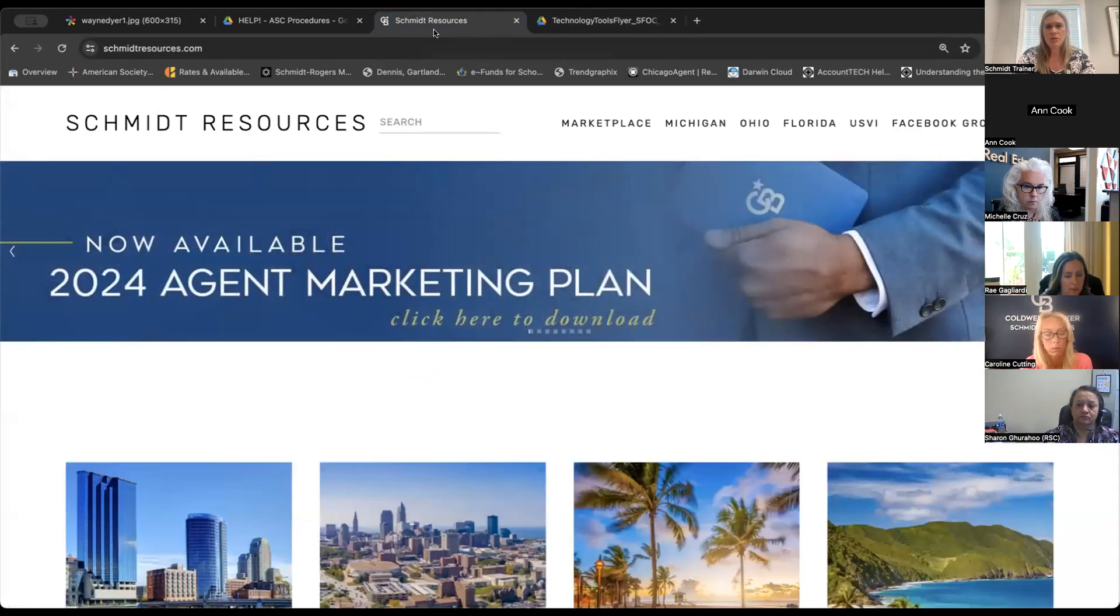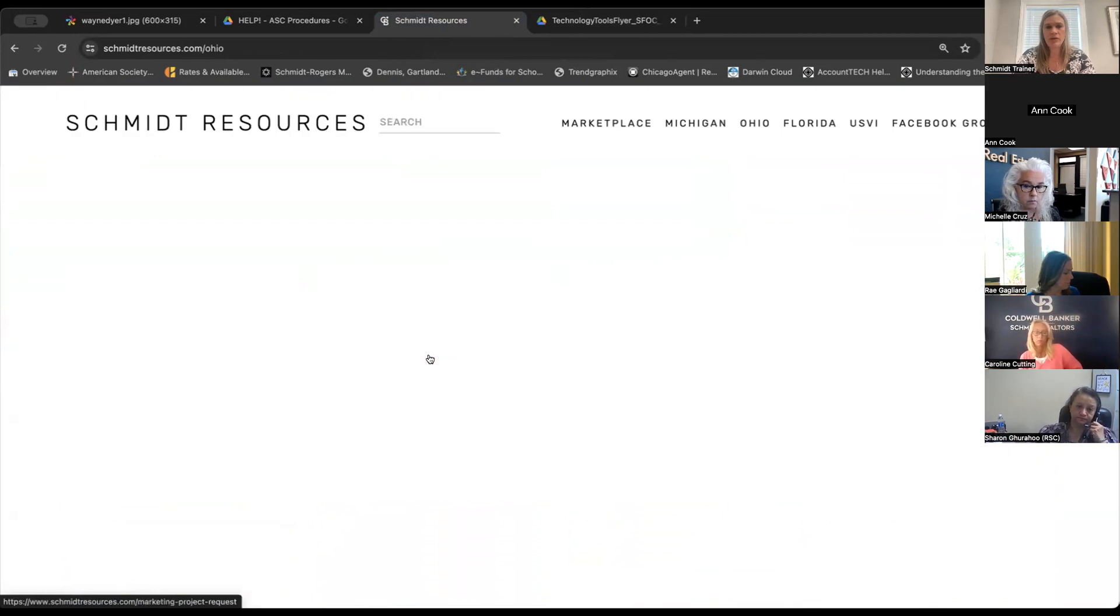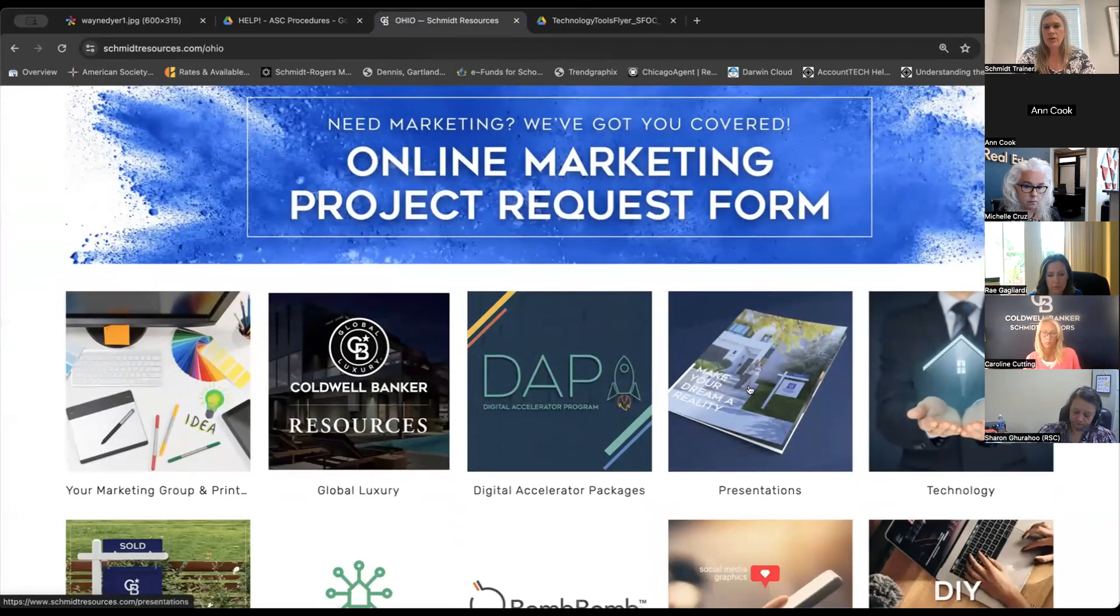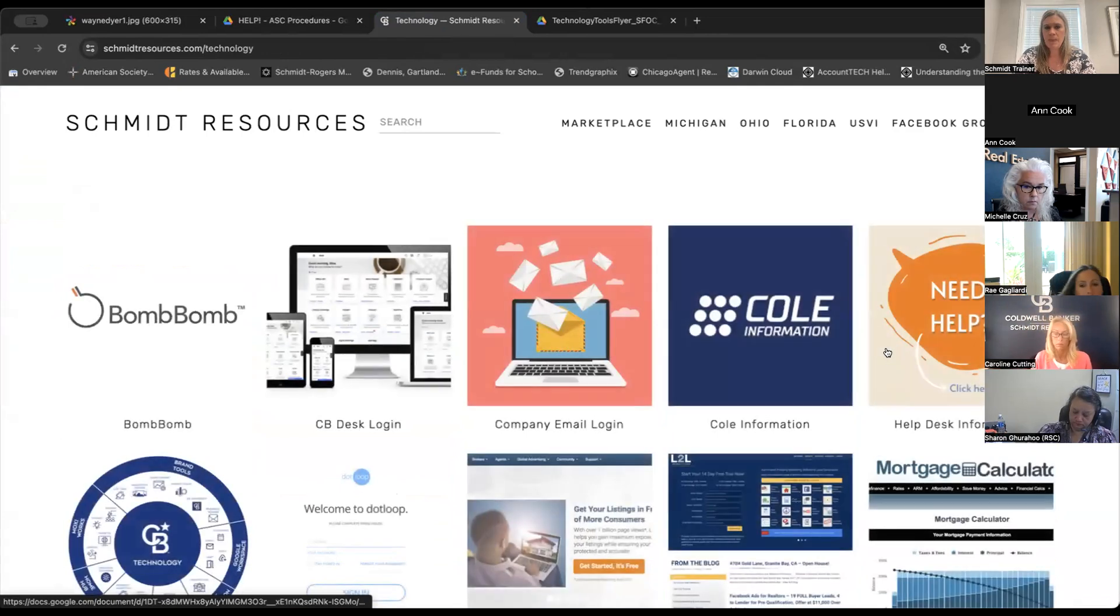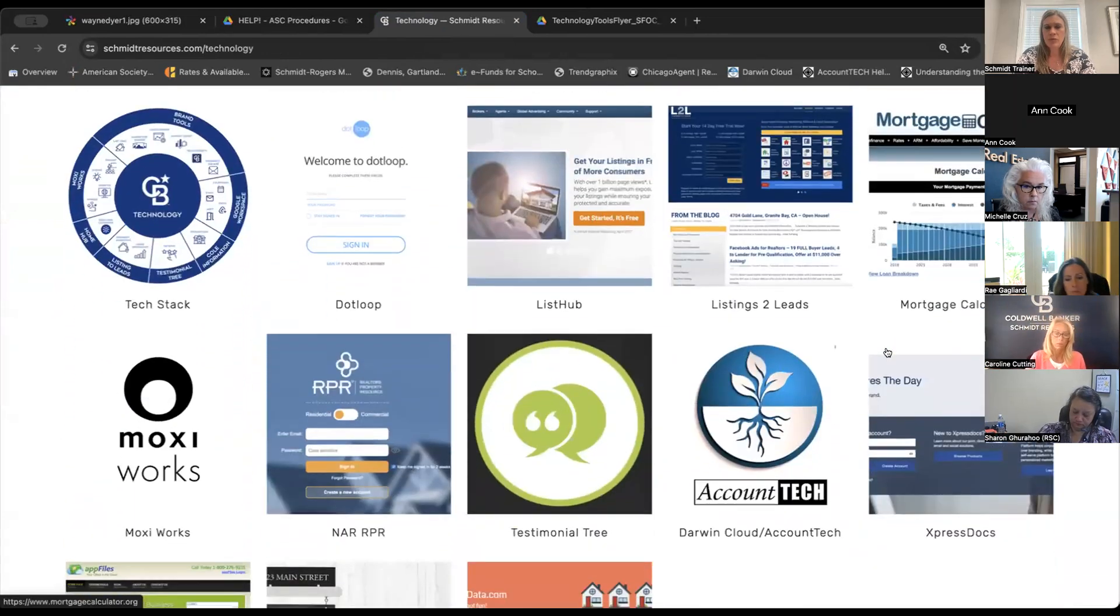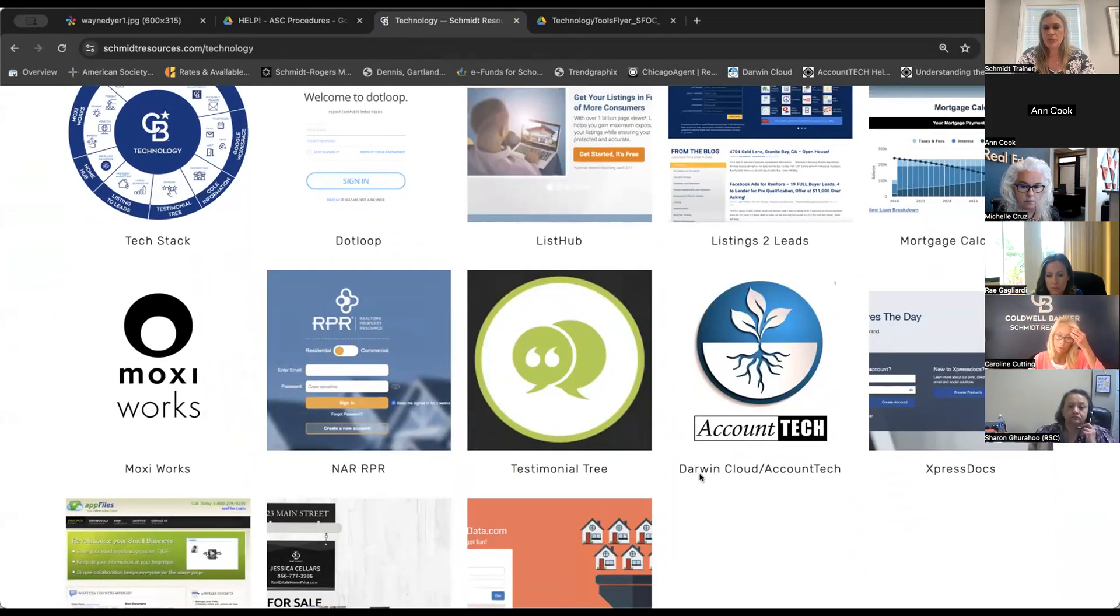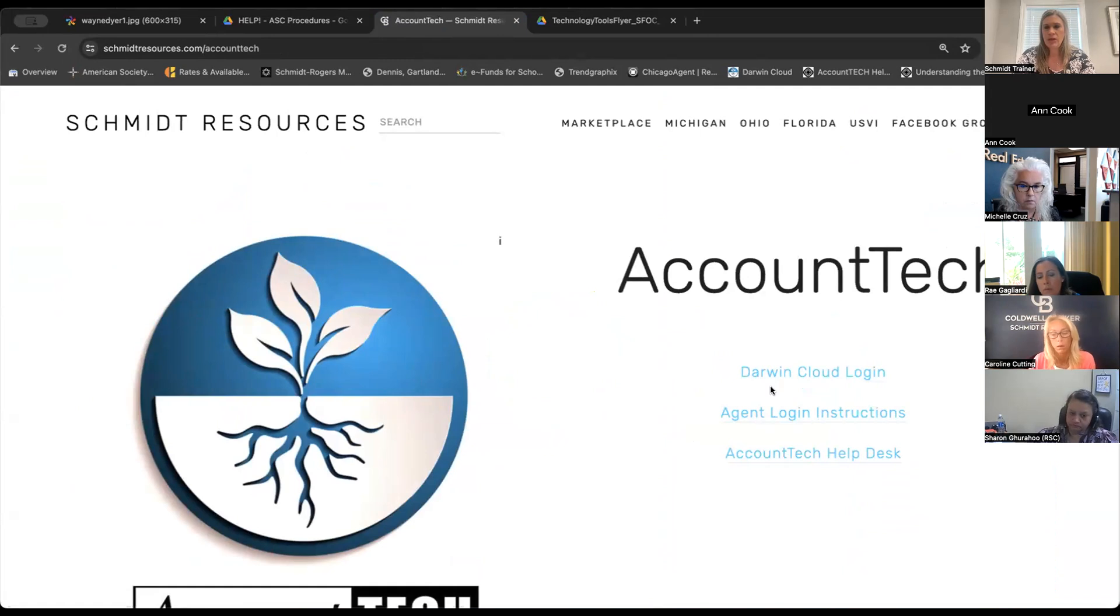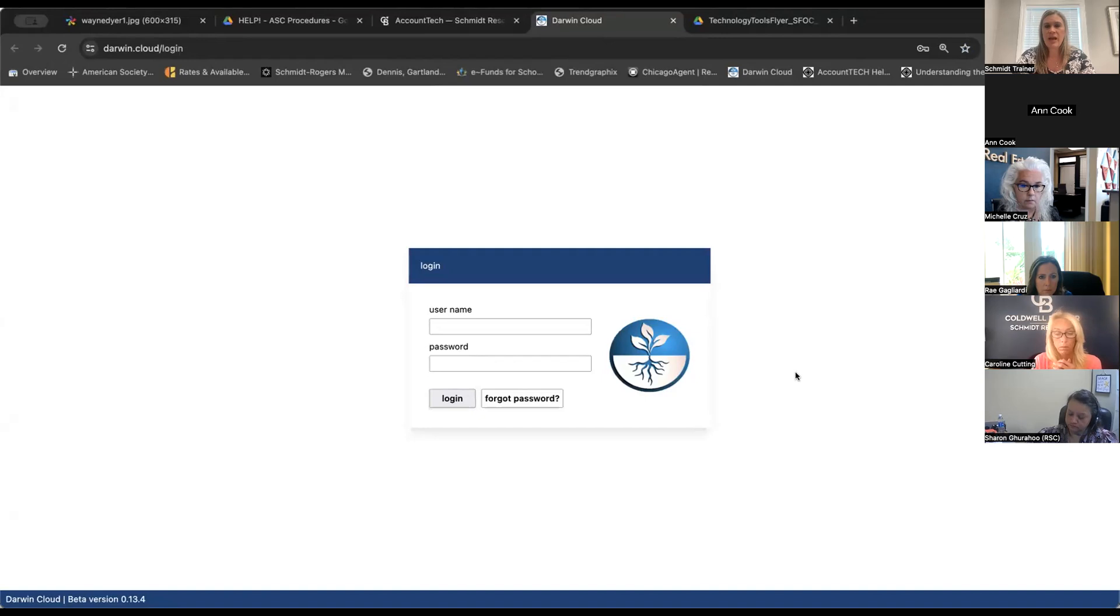One more thing to notate, and then I'll give it over to Jessica. In Schmidt resources, if you pick whatever region you're sitting in, I'm in Ohio, so I'll pick Ohio, and you go to the technology square right there in the upper right. When you scroll down to the account tech square, you'll see it's been updated. It used to say transaction plan, and now it says Darwin Cloud slash account tech. When you click on that, you'll now see that there is the login for Darwin Cloud. This works for you guys, same way it would work for your agents.